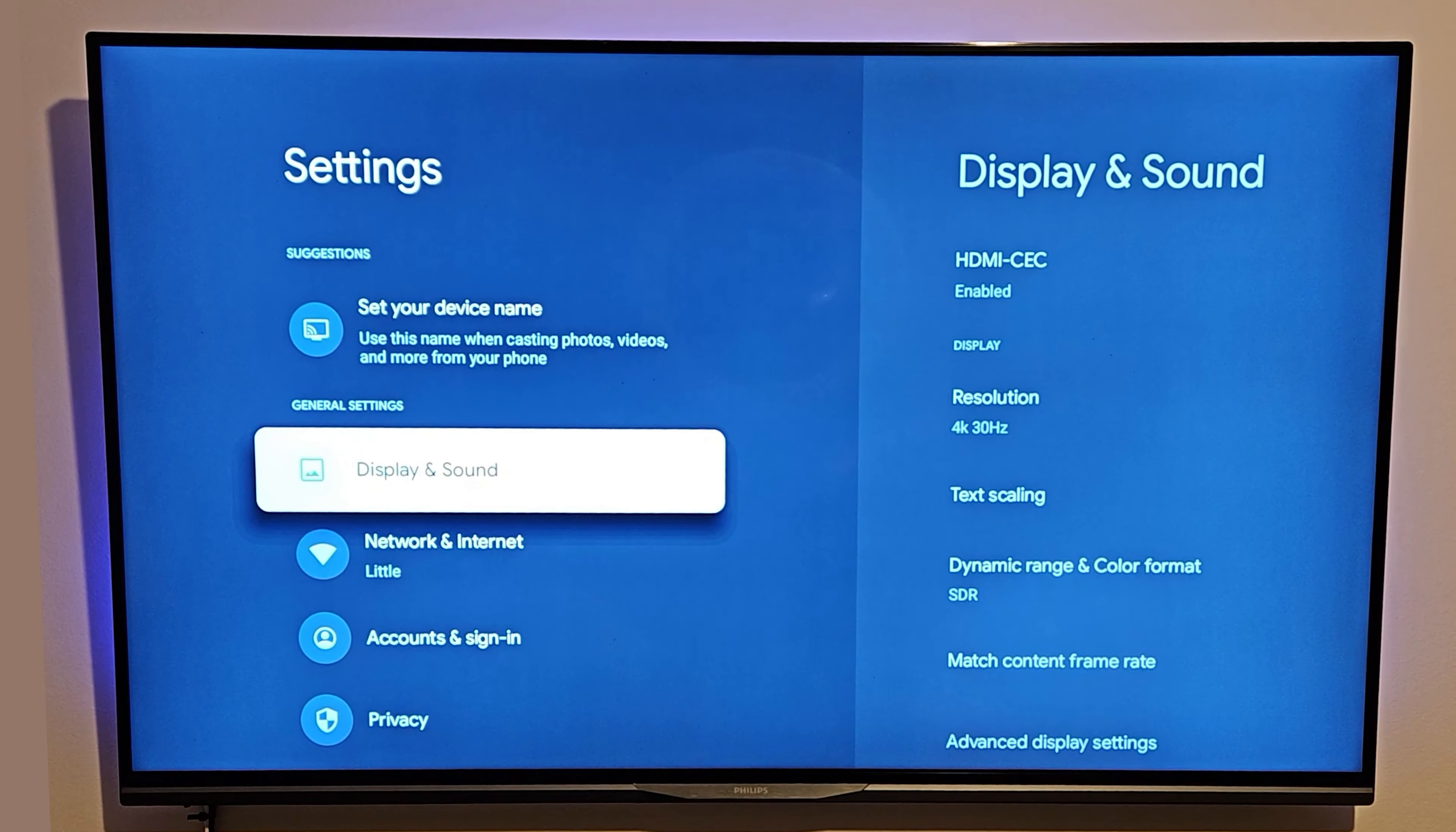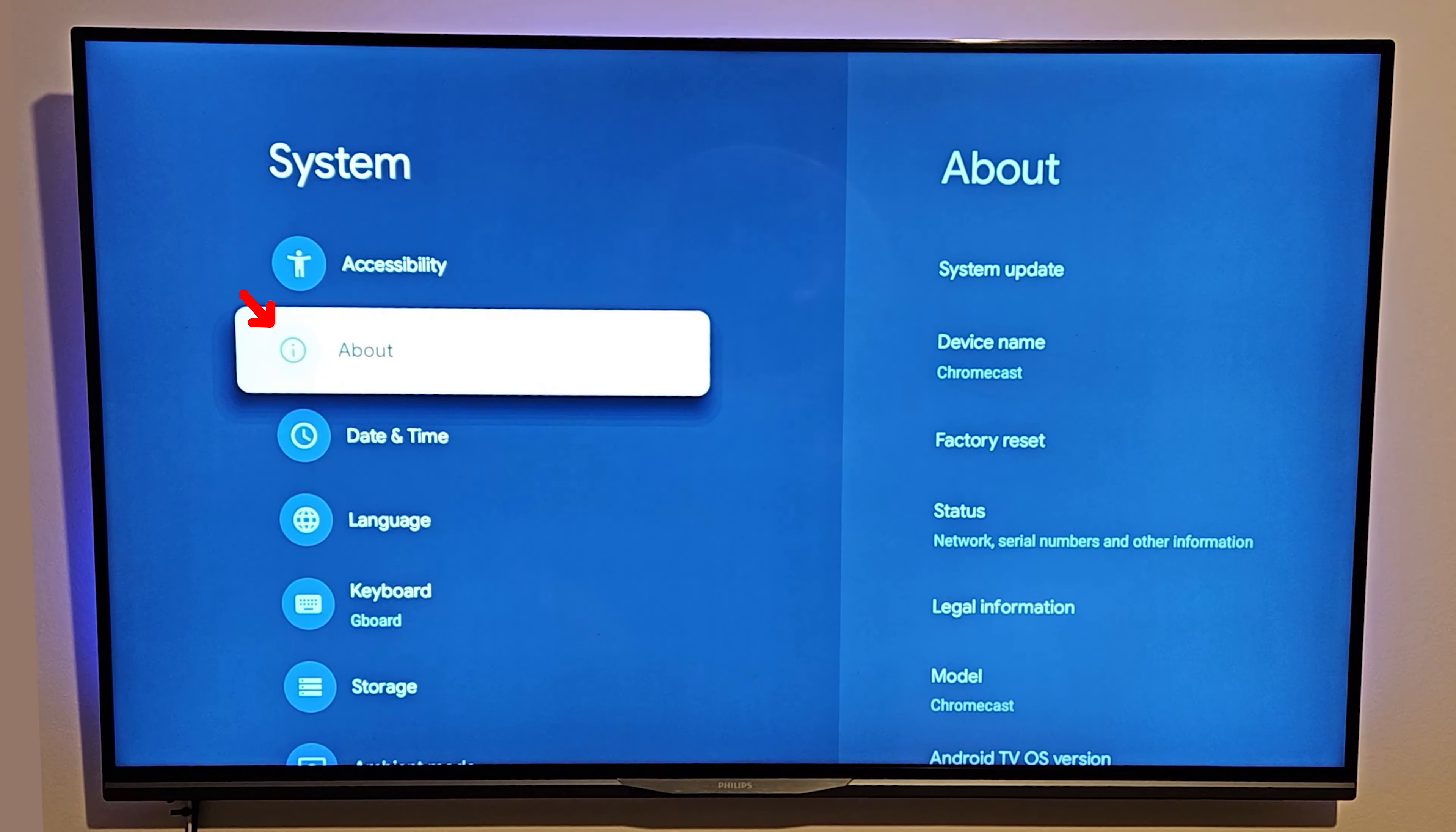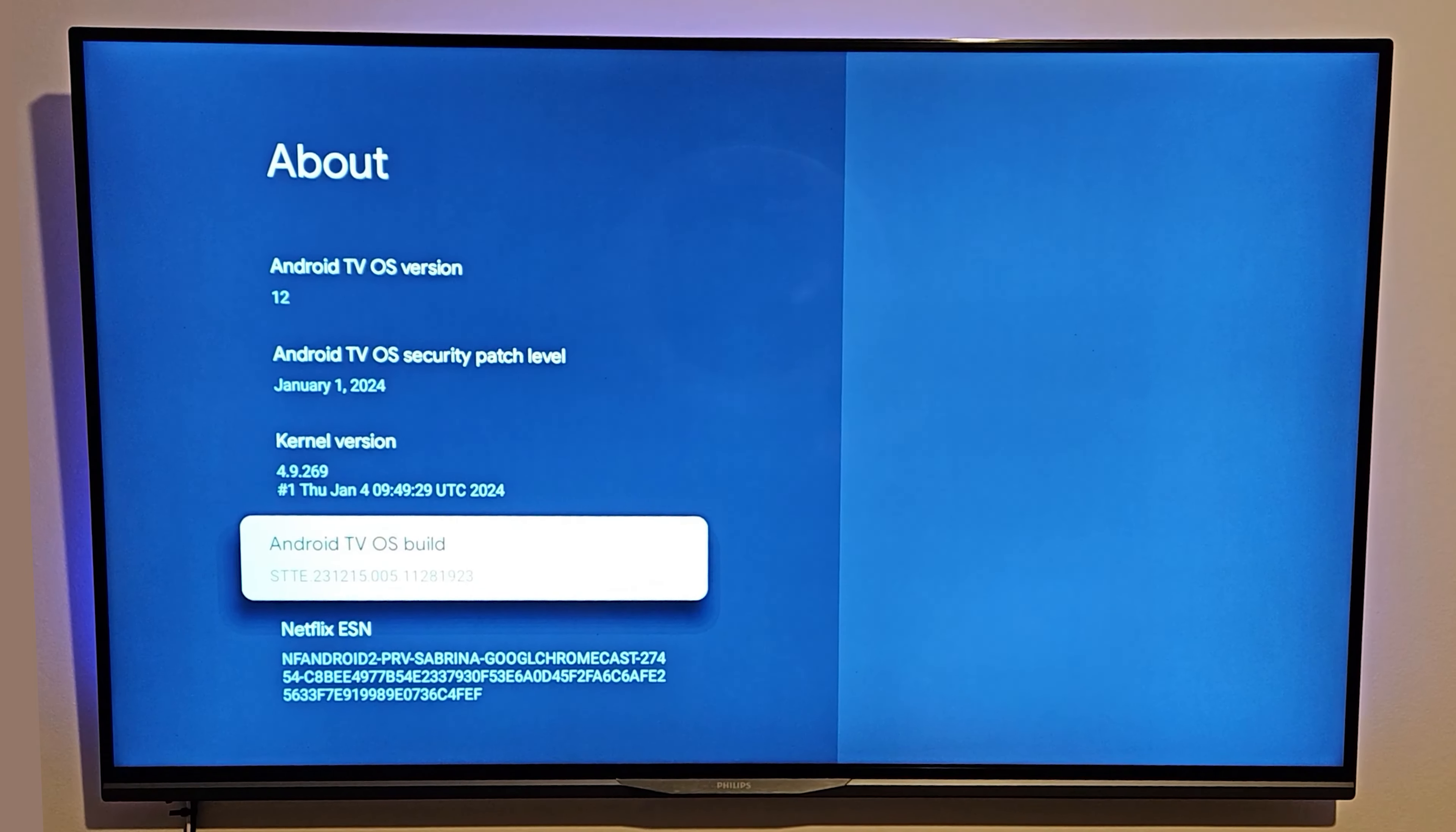From there, you want to go down to System, click on System, and then click on About. Choose the About option, go across or simply click OK.